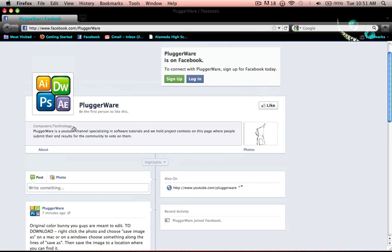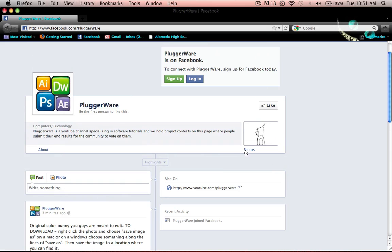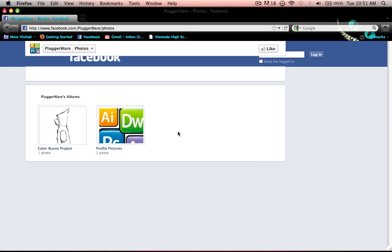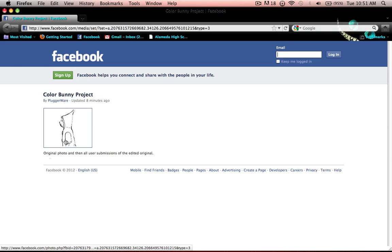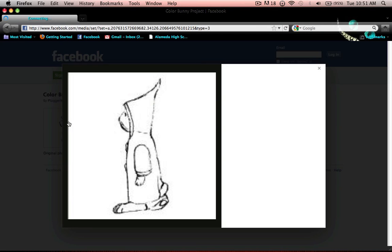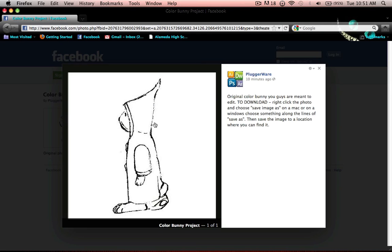You go down and you go to photos, and then it will be called Color Bunny Project. So you click that, you click the picture, and this is what you guys are going to be working with.